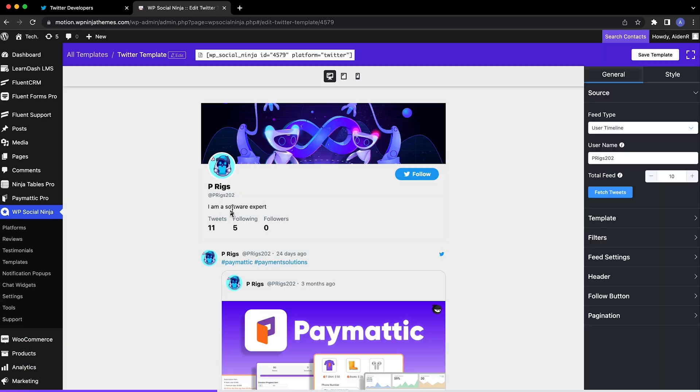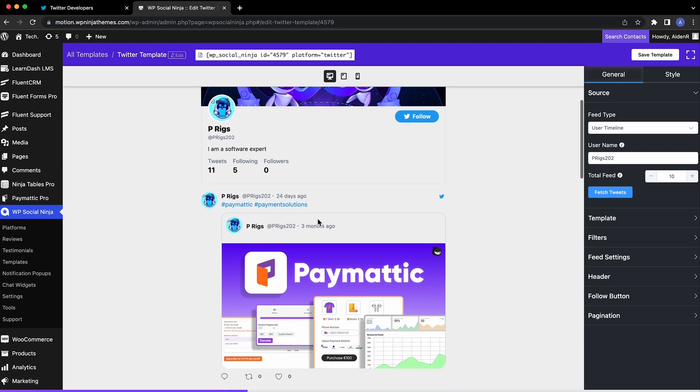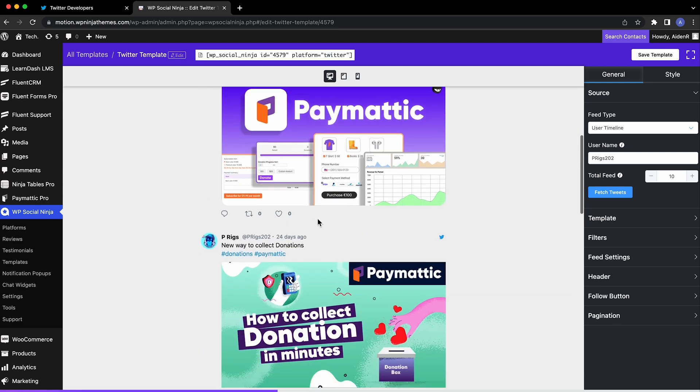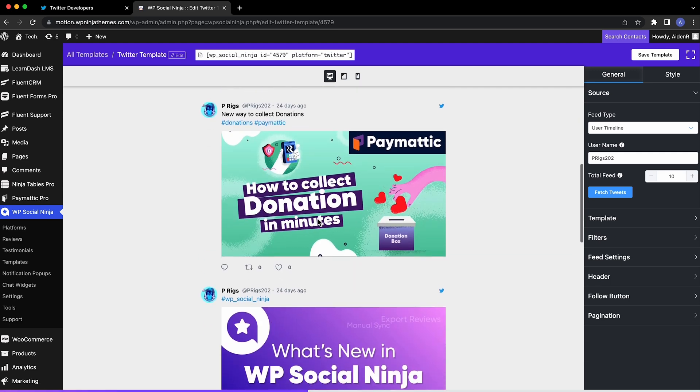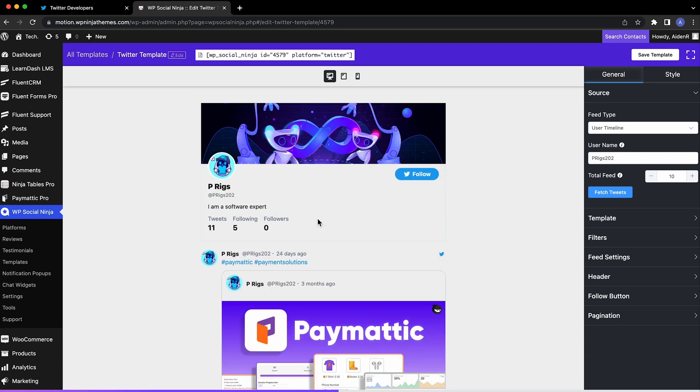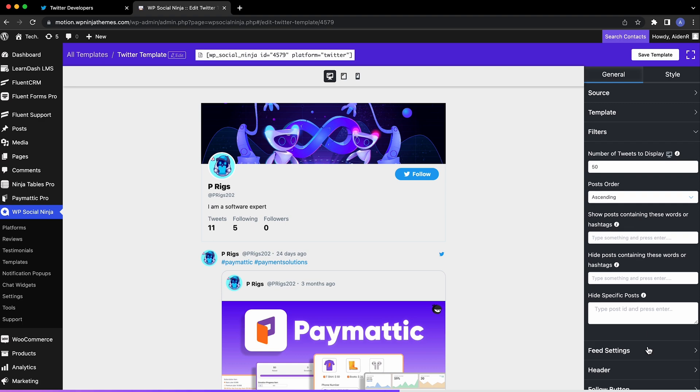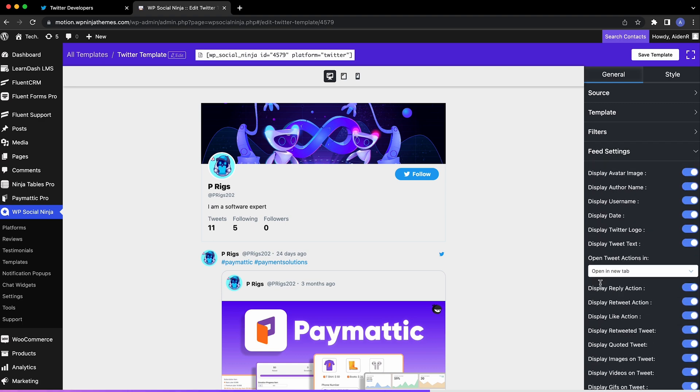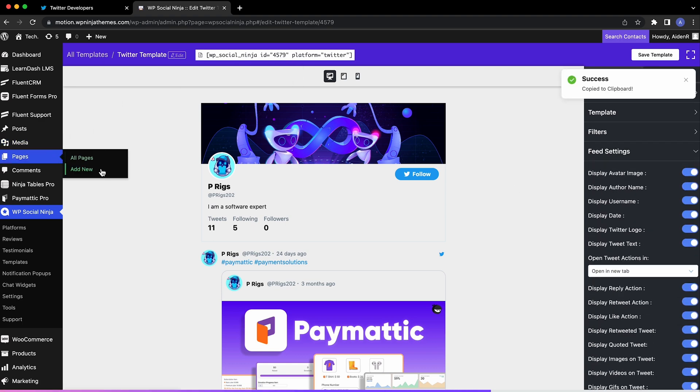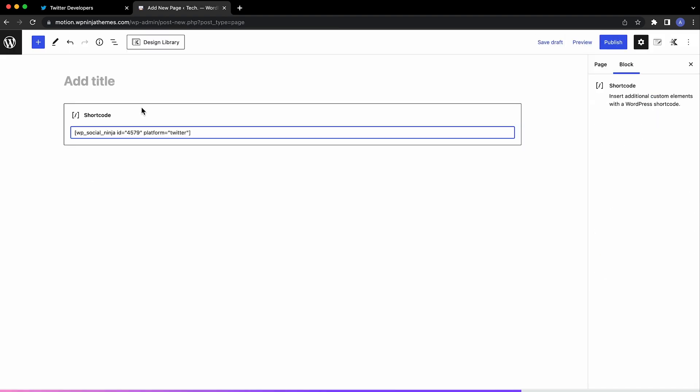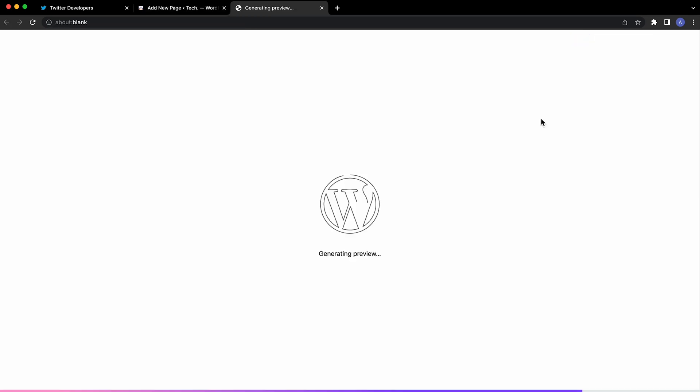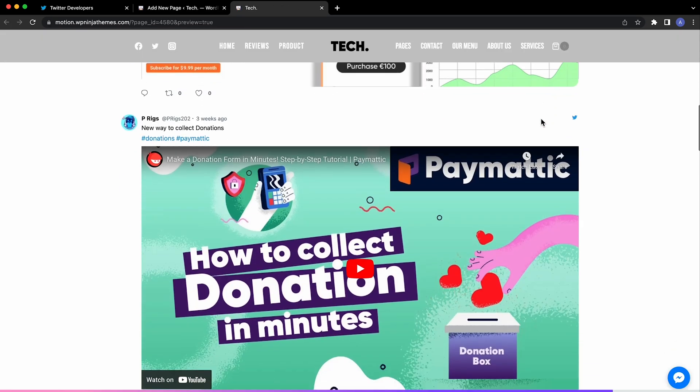Click 'Add new template' and it'll redirect you to the Twitter feed layout editor. It's time for you to have fun tweaking all these options. WP Social Ninja makes it super easy to fetch your Twitter feed to your WordPress website.